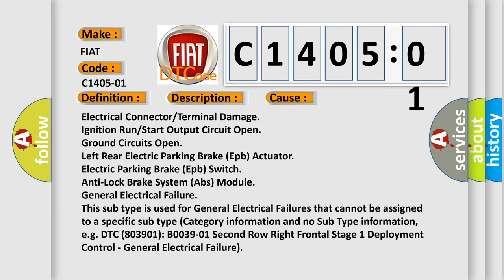Electric parking brake EPB switch, anti-lock brake system ABS module general electrical failure. This subtype is used for general electrical failures that cannot be assigned to a specific subtype category information and no subtype information.